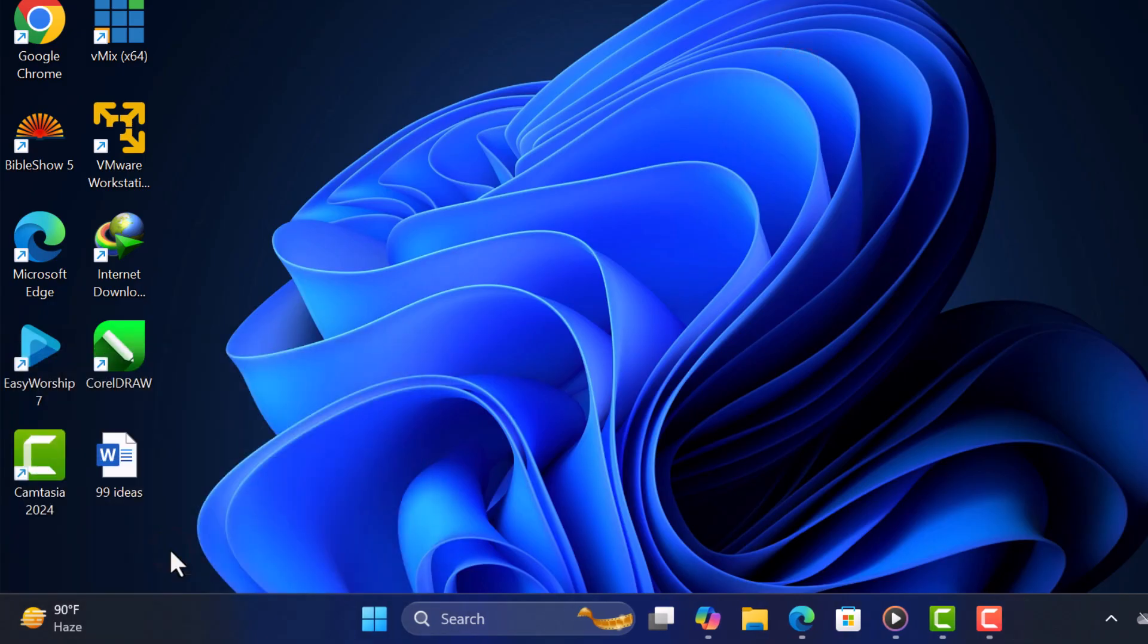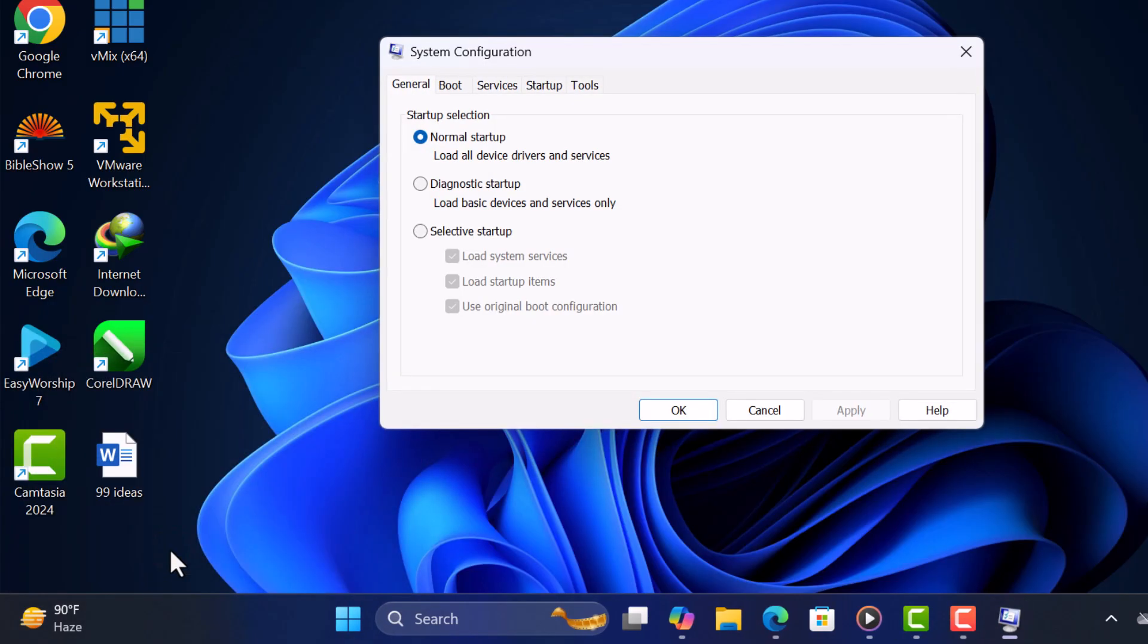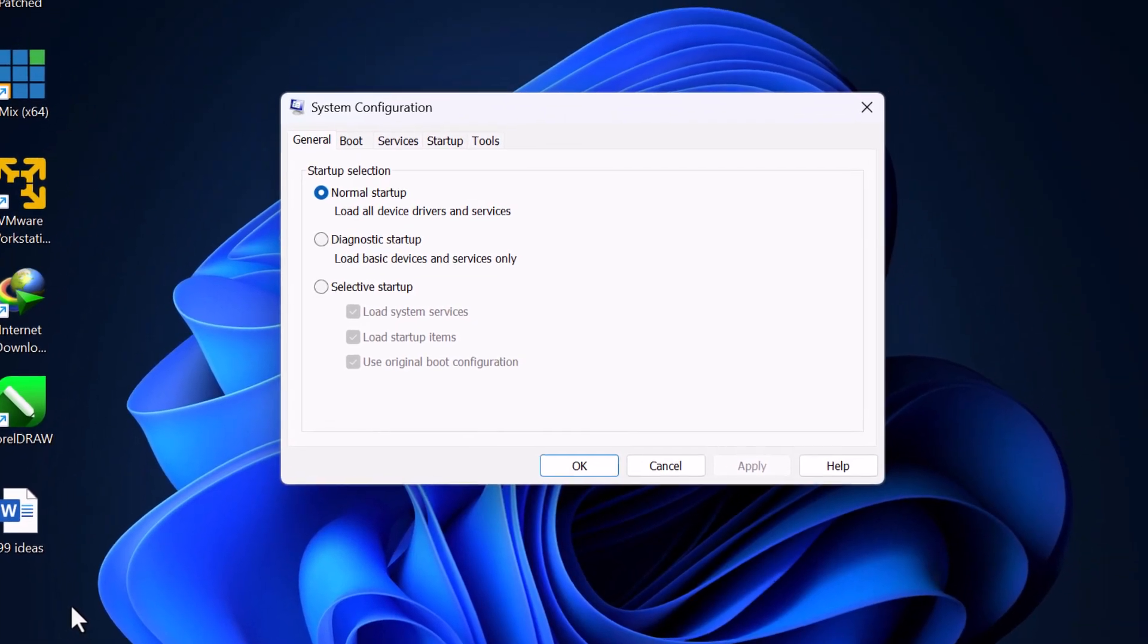This will open the System Configuration window. In the System Configuration window, go to the Boot tab.